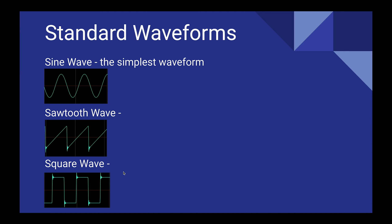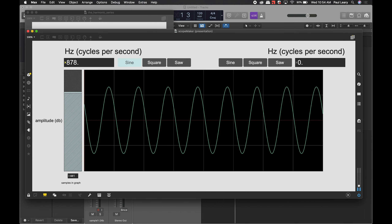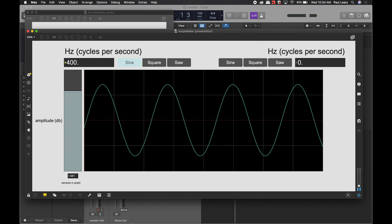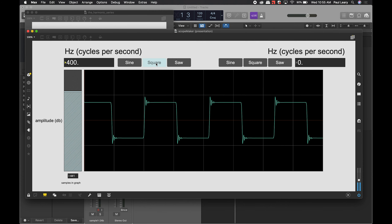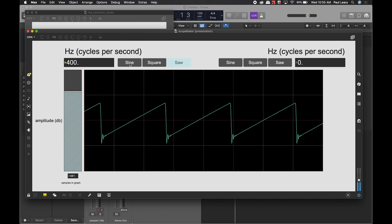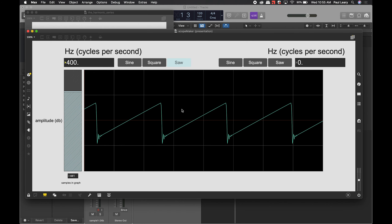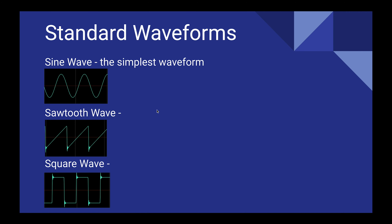Your standard waveforms: the three standard waveforms are the sine wave — the simplest waveform, with no overtones and no harmonics — the sawtooth wave, and the square wave. These have distinctive sounds. You can see the waveform change when switching between them. They represent a different sound and a different harmonic spectrum, and these are the most common waveforms we see.